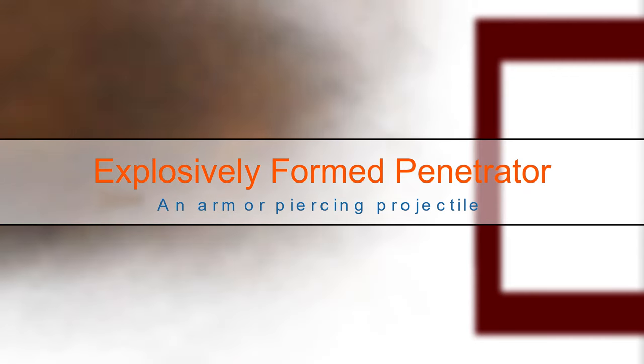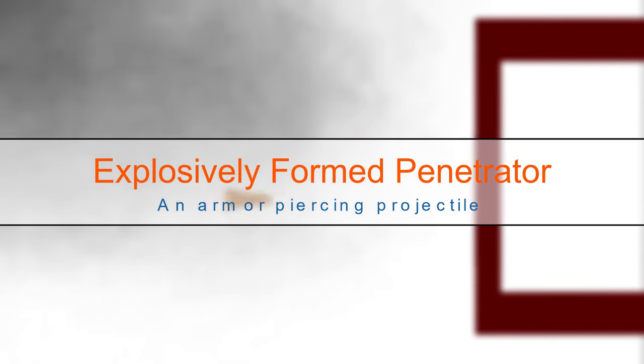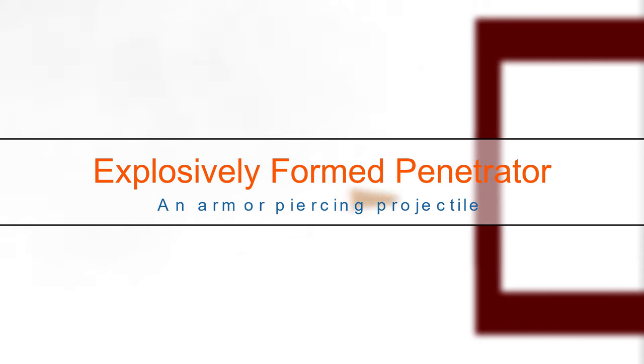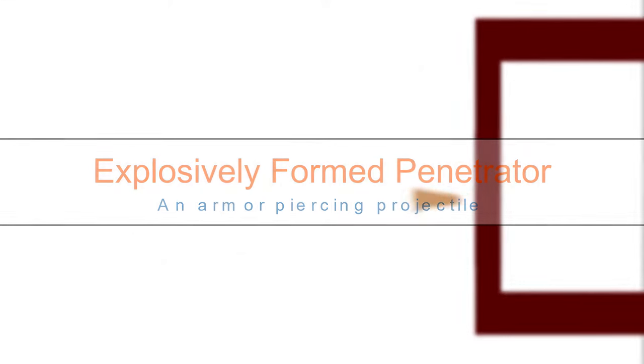An explosively formed penetrator or EFP is a special type of shaped charge that's used to penetrate armor or other dense materials.